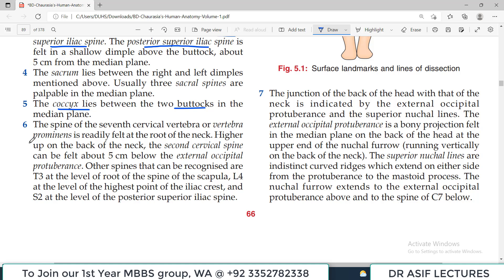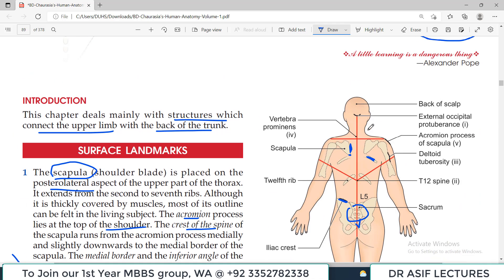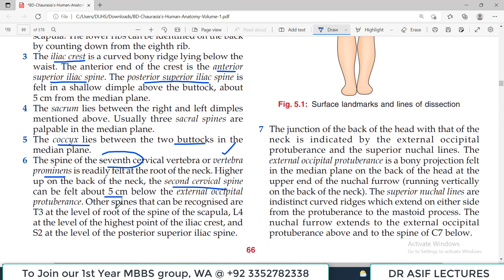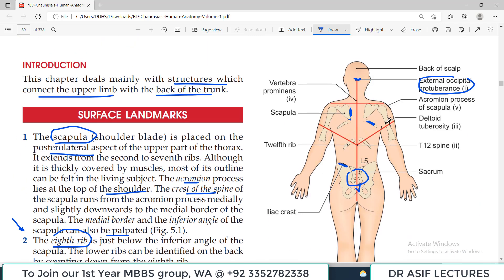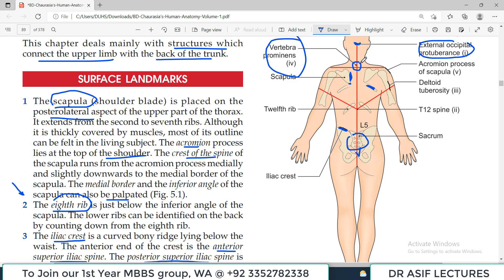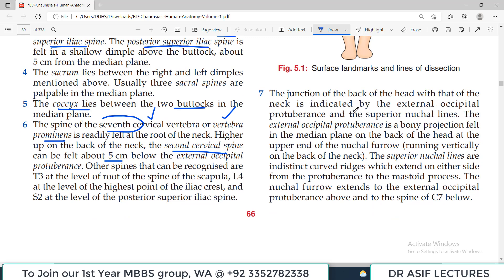The spine of the 7th cervical vertebra, also called vertebra prominens, is readily felt at the root of the neck because it is prominently palpated. Higher up on the back of the neck, the second cervical spine can be felt about 5 cm below the external occipital protuberance. These are important bony landmarks on the back side of the neck.